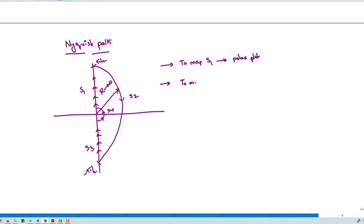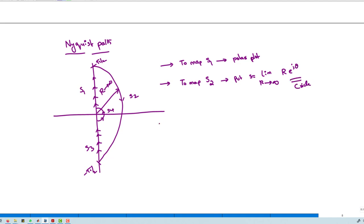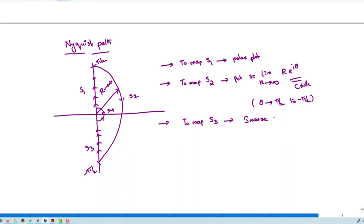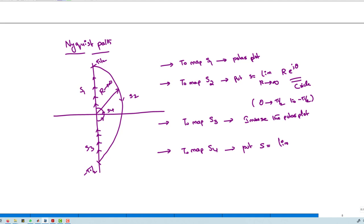To map S1, draw the polar plot. To map S2, set S = lim(R→∞) R·e^(jθ), where θ varies from +π/2 to −π/2. To map S3, take the mirror image of S1 (the polar plot). To map S4, set S = lim(R→0) R·e^(jθ), where θ varies from −π/2 to +π/2.